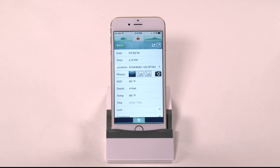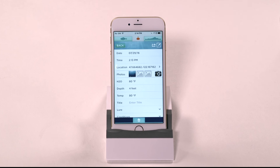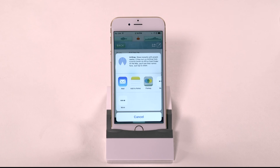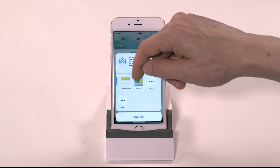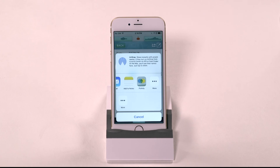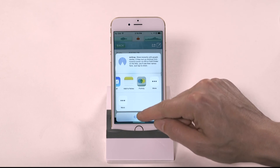Remember, you can only share photos to Instagram. If you want to share your entire trip log, you can do so by tapping the share icon in the upper right corner. This will allow you to share your full trip log via a number of programs including Fishity, Email, Twitter, Facebook, and others, depending on what you have on your device already.